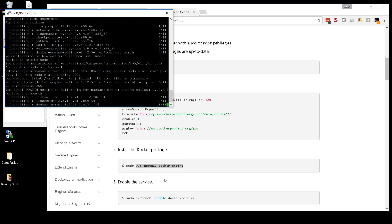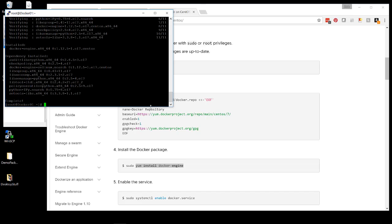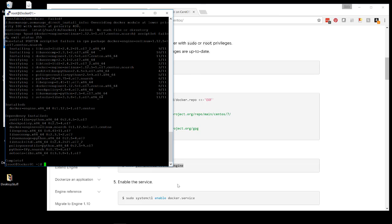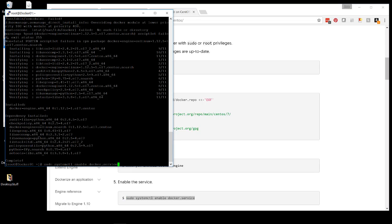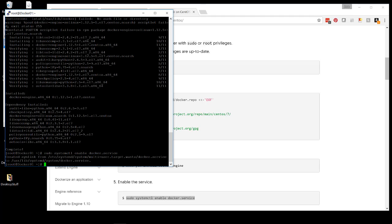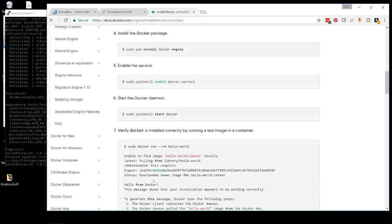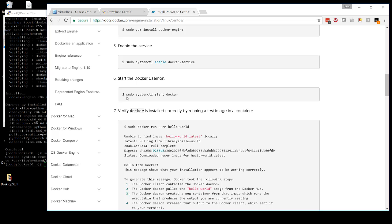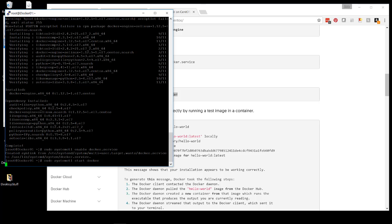After that, it is primarily a matter of enabling the service so that when you start the system the next time or reboot the system, it starts automatically. So just do a systemctl. And then you want to start it for this time because we haven't rebooted the system. The next time you reboot, it will just start automatically.